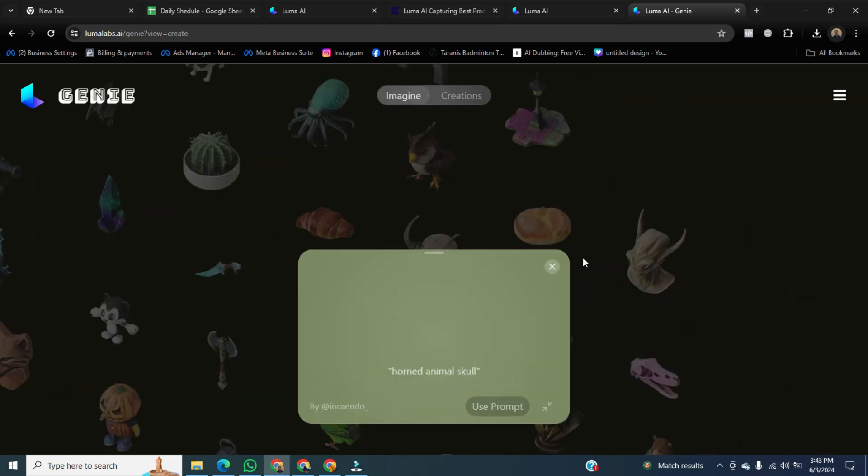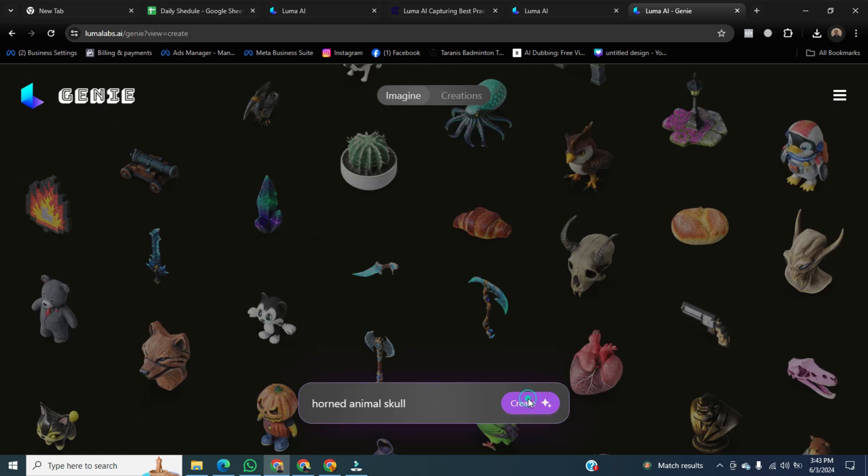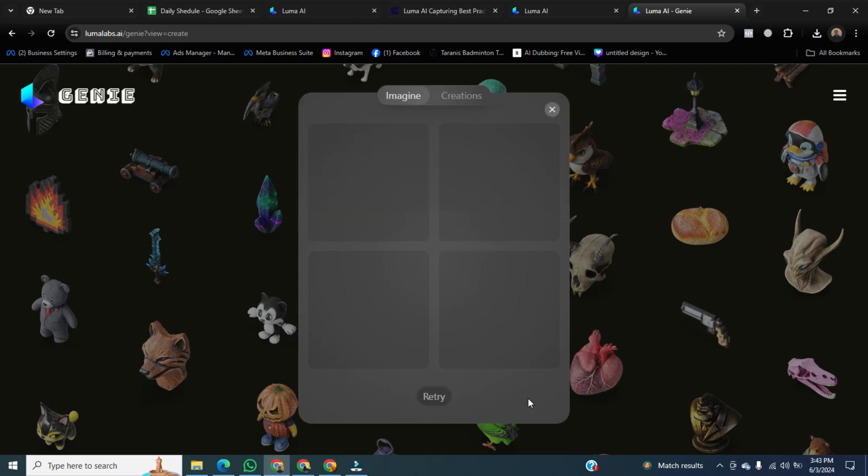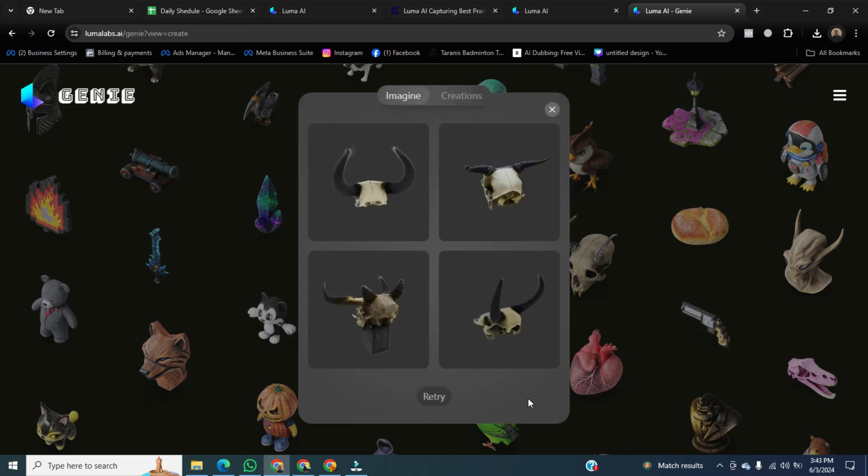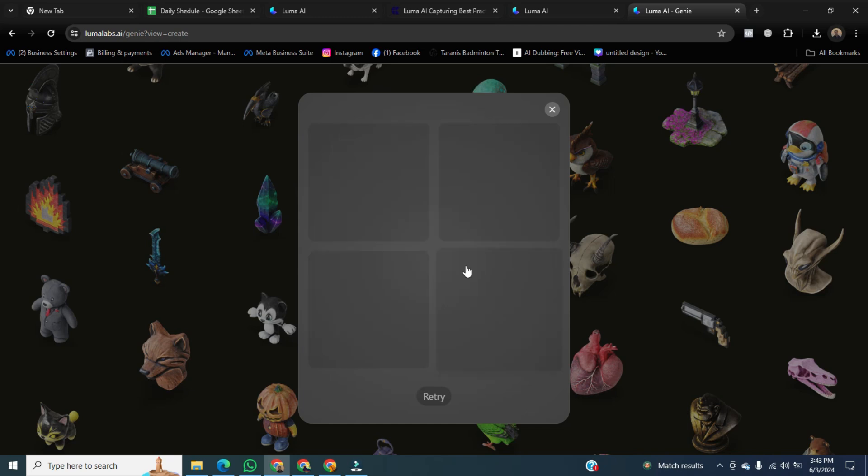The prompt for that skeleton is horned animal skull. After that, click on choose prompt and then click on create. It starts generating more skulls for us. Once it's done, you can see the skeletons have been created.